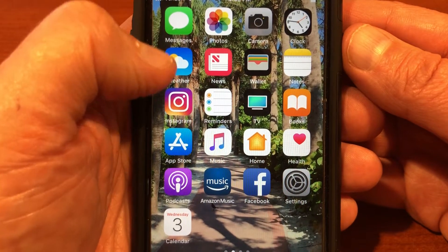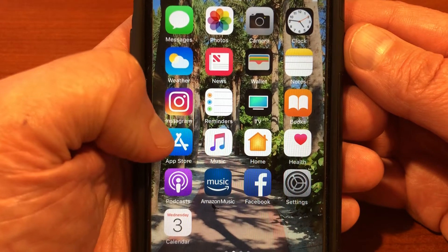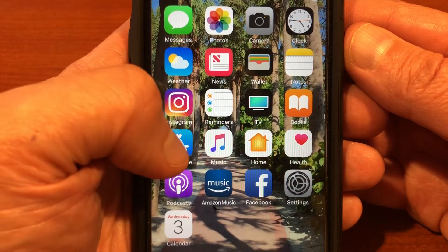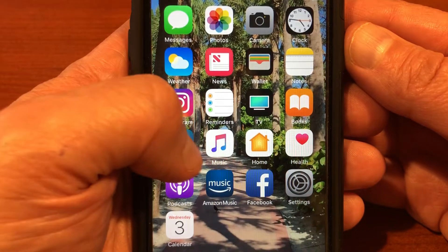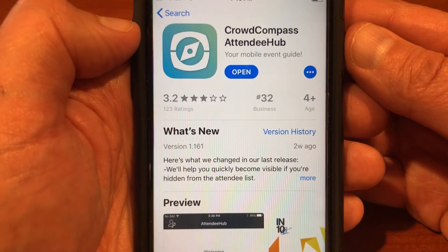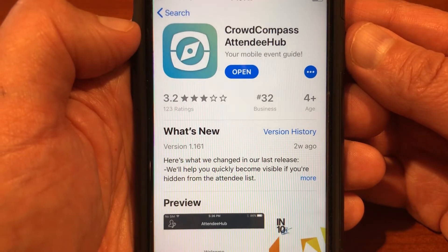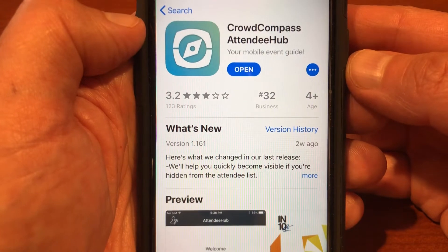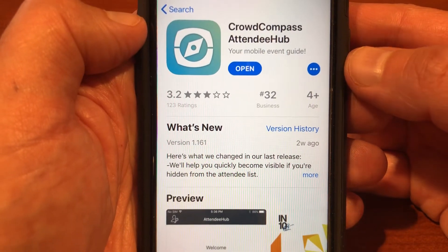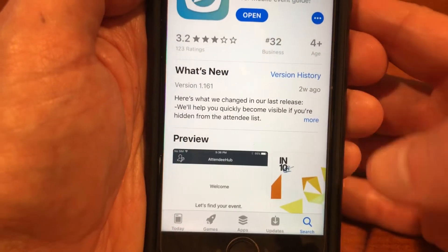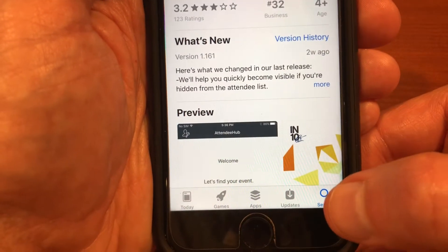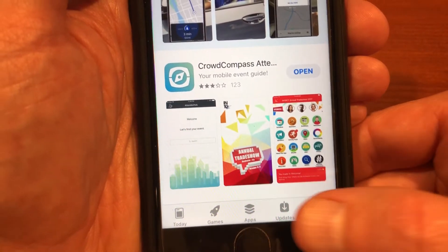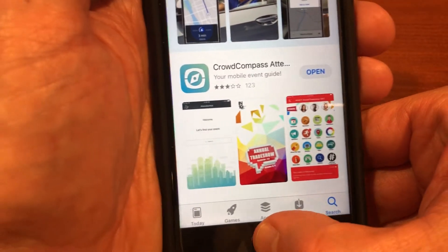I'm going to start by — because I'm on an iPhone — going to the App Store. If you have an Android device, you would go to the Google Play Store and look up CrowdCompass Attendee Hub. Once you've found that, you can search for the AME San Diego conference and then download it onto your device.